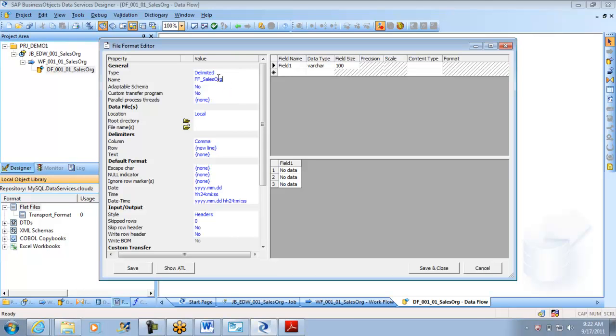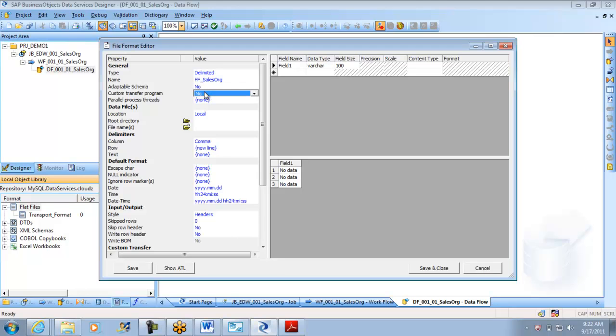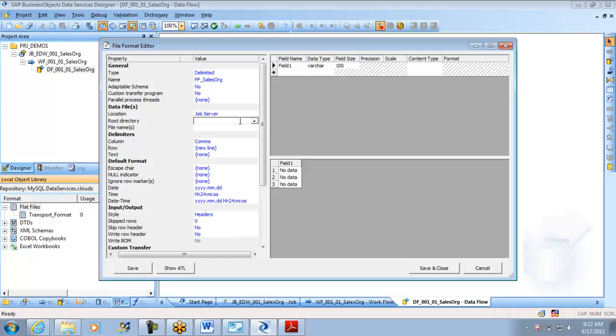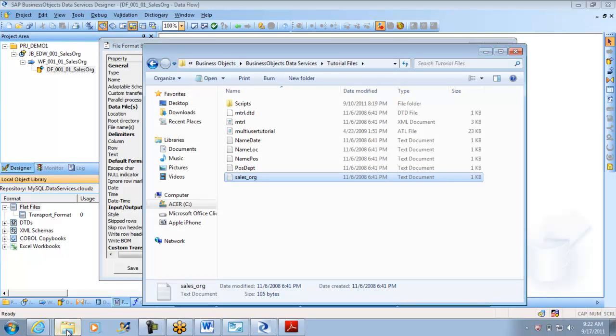That is just an indicative name. This is the name in Data Services. The flat file is named as sales_org, FF_sales_org in Data Services. Visit an adaptable schema: no. Parallel process threads: no. Their hand and location, I can say it is local. Because my machine is my job server, I am calling it as job server.